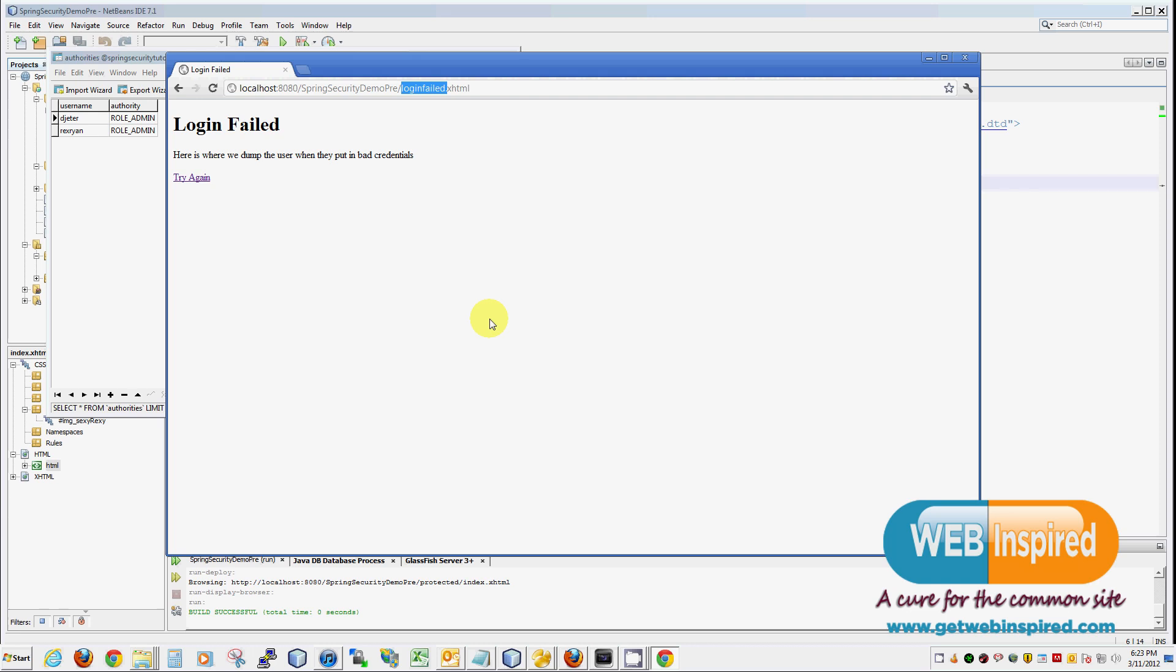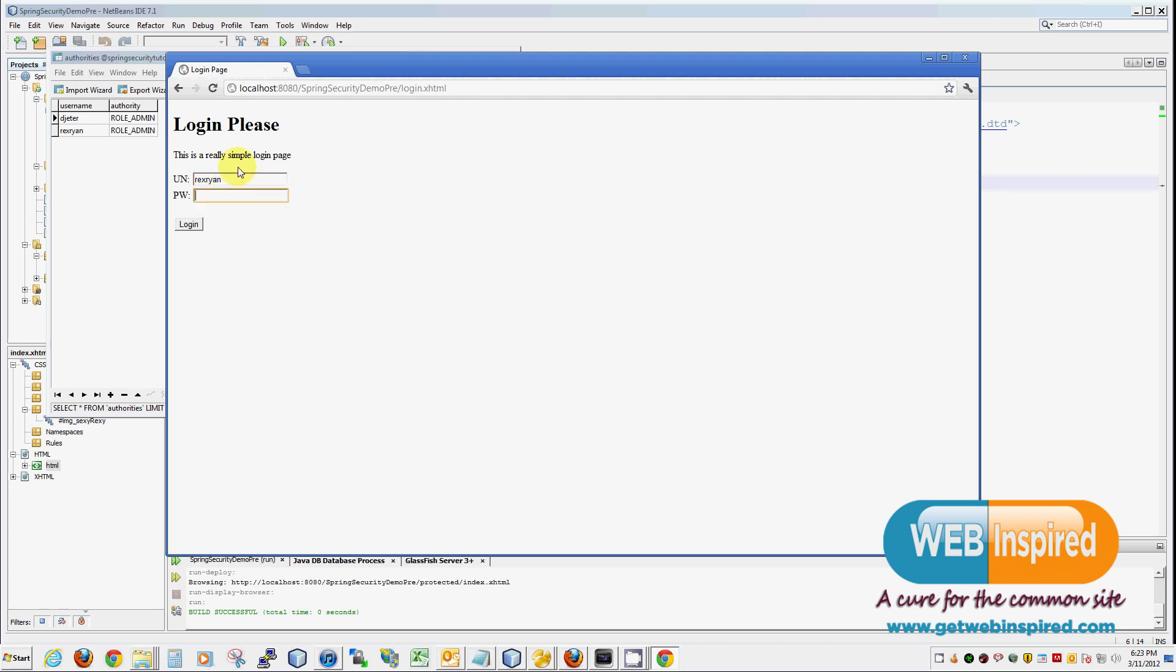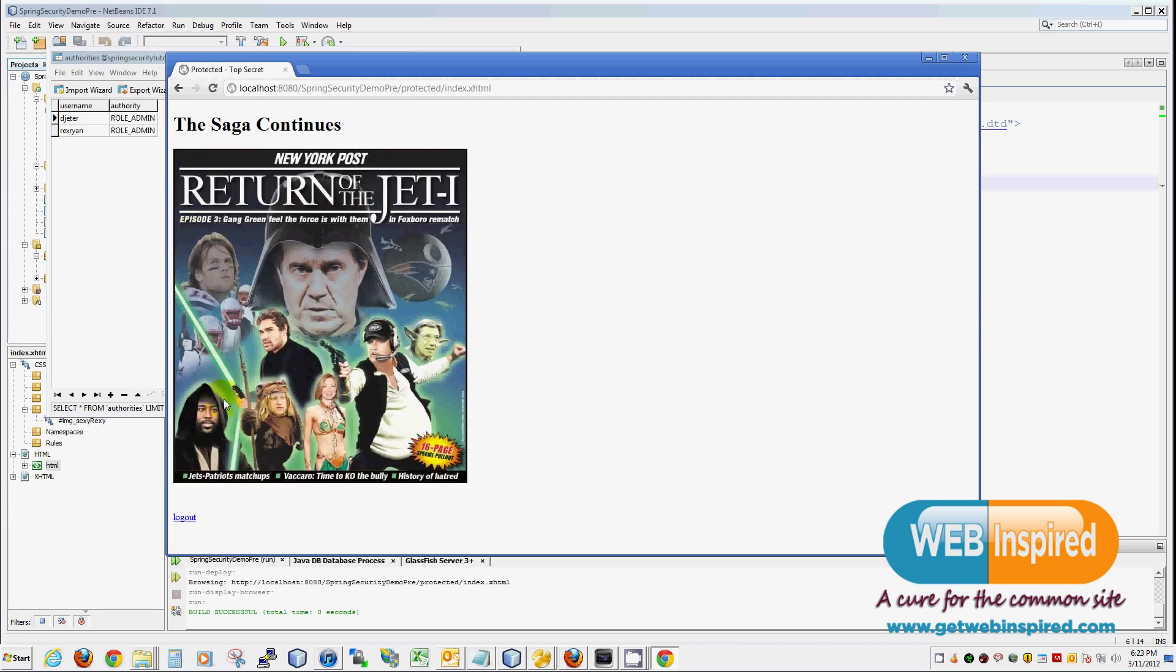Now, we're going to try again. And we're going to log in as a truly, truly heroic individual. We'll use the name of Rex Ryan. And a password of J-E-T-S. Jets, Jets, Jets. And lo and behold, our secured content is displayed. This is great. Everything works the way we want it to.